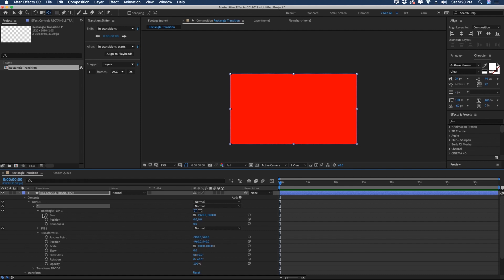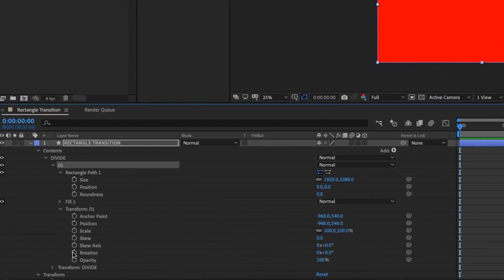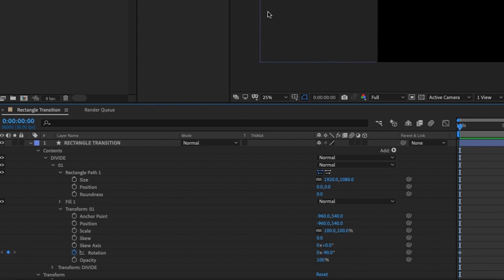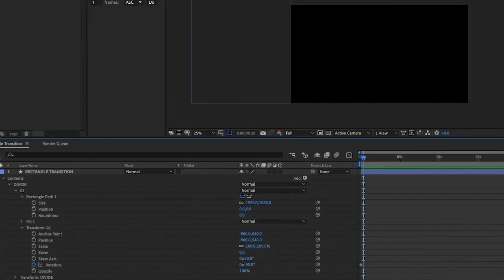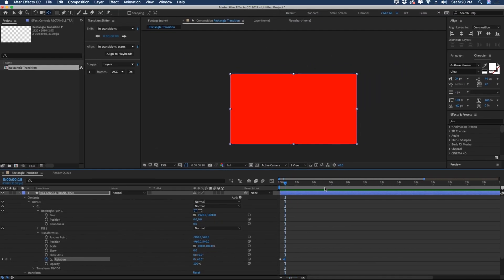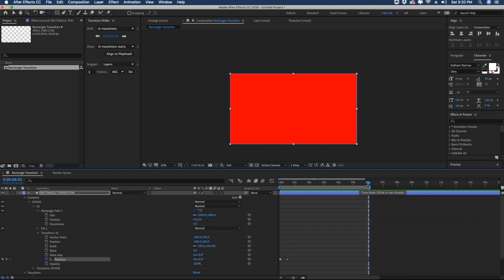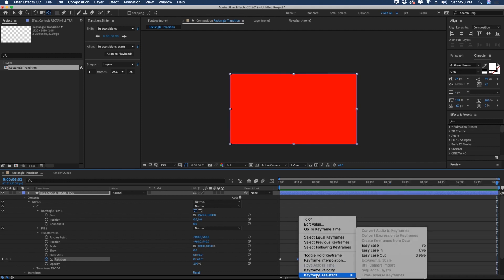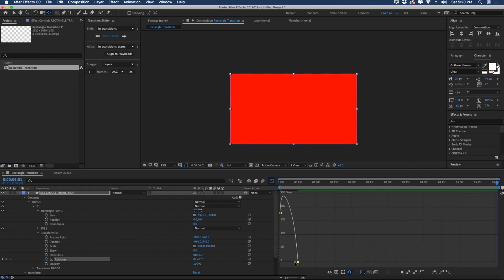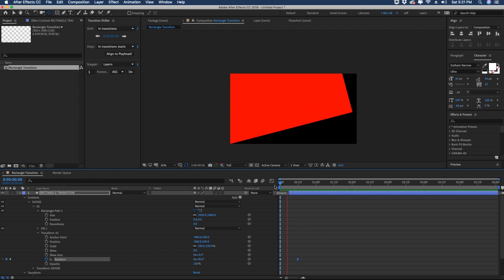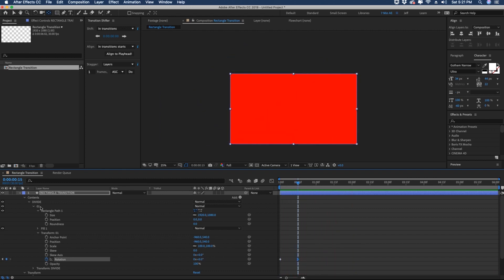Let's animate this in using the transform properties of group 01. We're going to put a keyframe for rotation and set that to negative 90, so it will rotate up into the left. Then let's hold down shift page down to go 10 frames, then five more. Zoom in a little and make our rotation zero. Let's shorten our comp length to about six seconds, hit end on your keyboard, right click the top bar and choose trim comp to work path. With the second keyframe highlighted, change it to an ease in, open the graph editor and pull the handle all the way to the left so it comes in fast and then slowly eases into position.